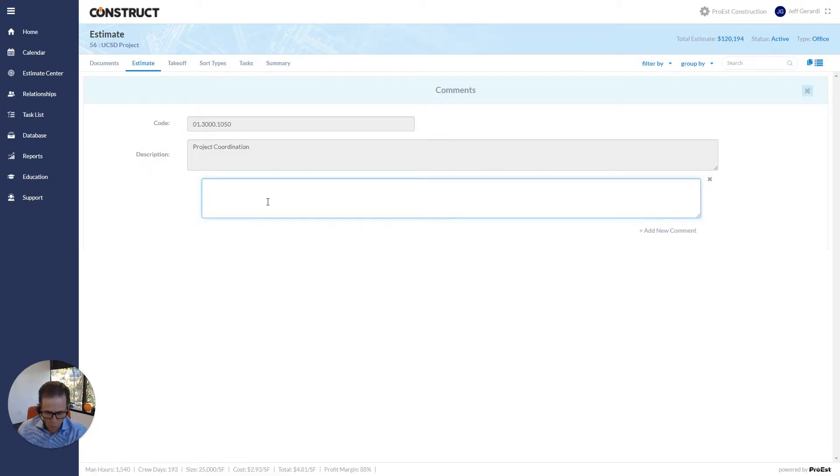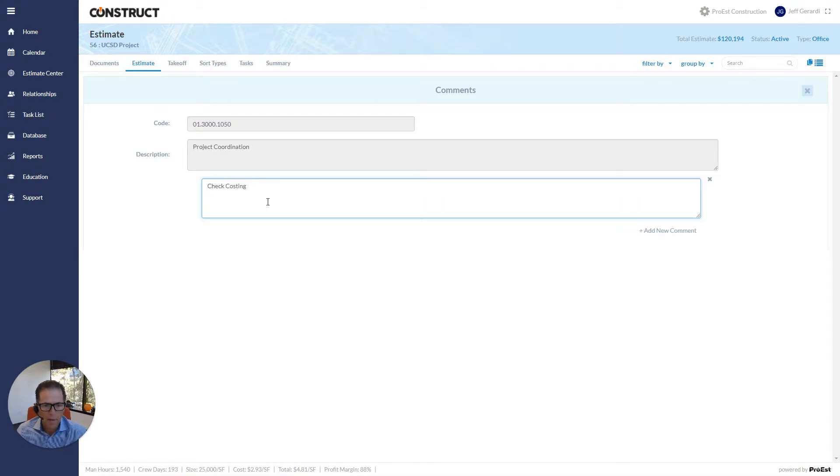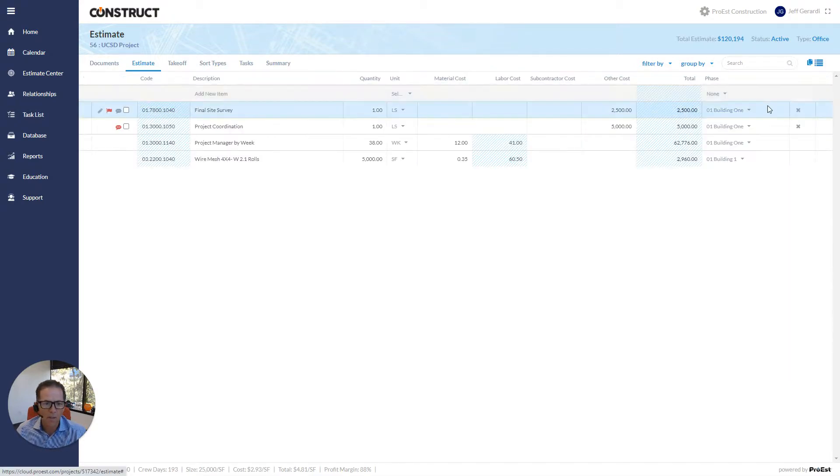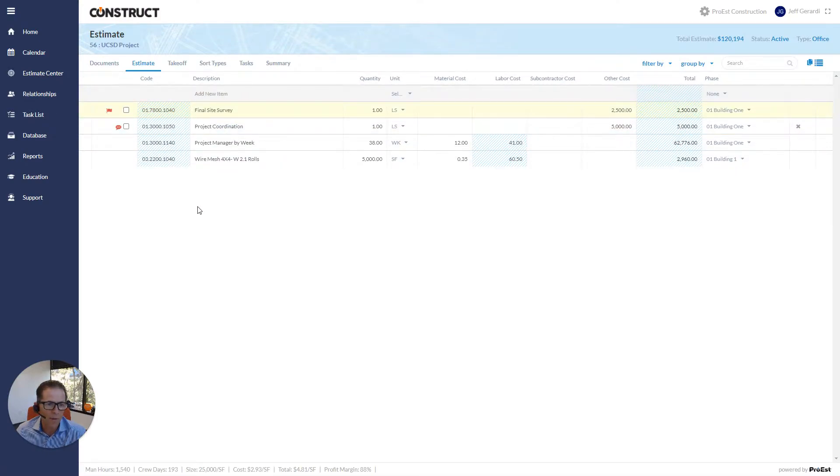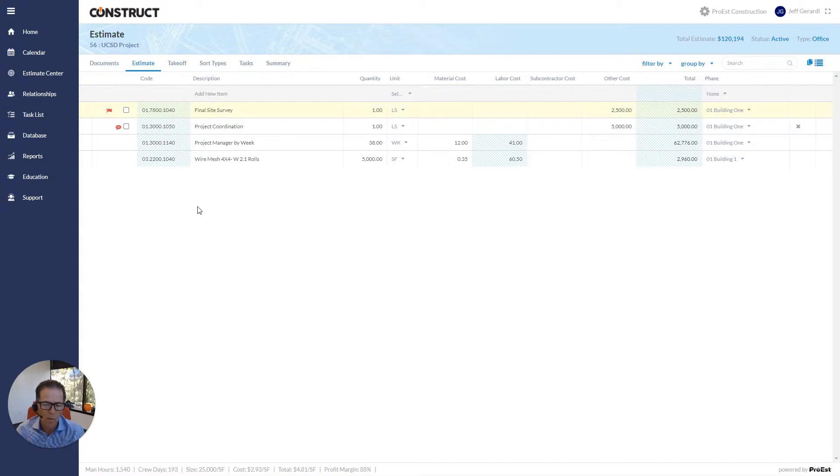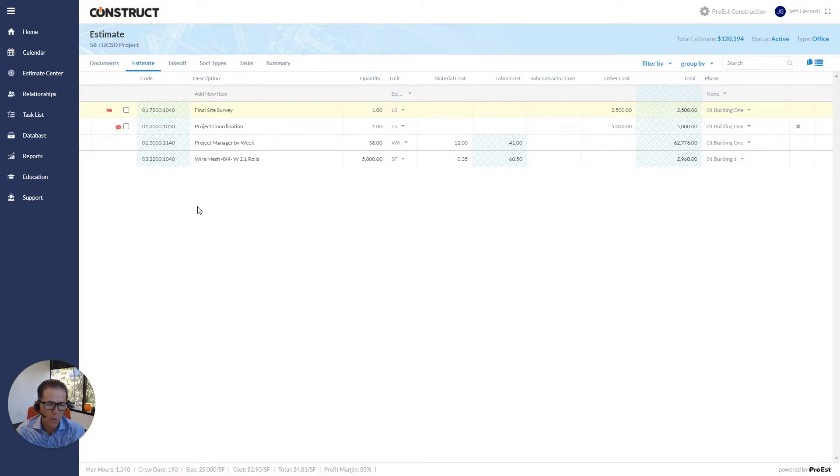The comment is for... I can add check costing here, exit here, and now there's a bubble of a comment on there. So again, it's for being in a multi-user environment. It's how do we collaborate with other colleagues that are working on the same estimate.